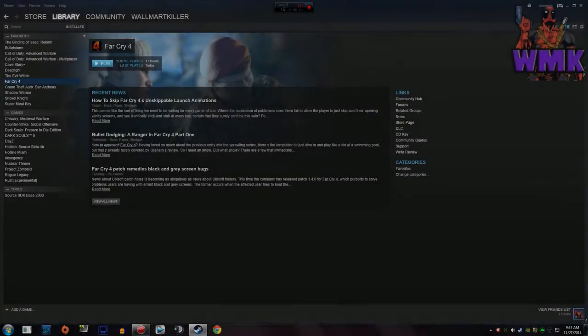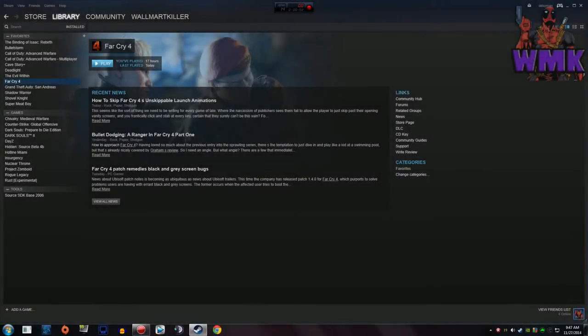Hello everybody, this is WalmartKiller and today I'm going to be talking about a little error message I keep getting on Far Cry 4 whenever I try to play it.